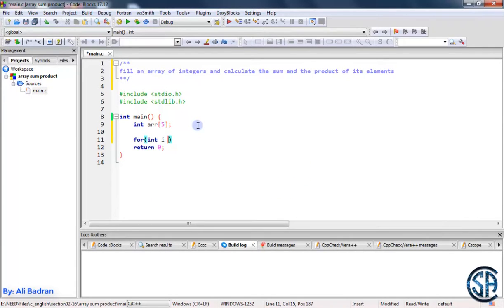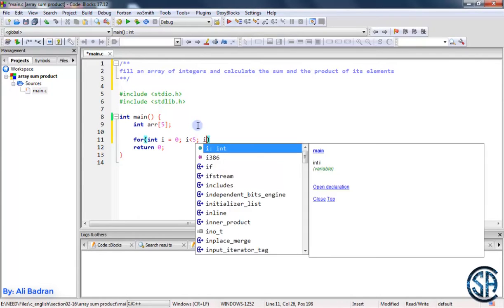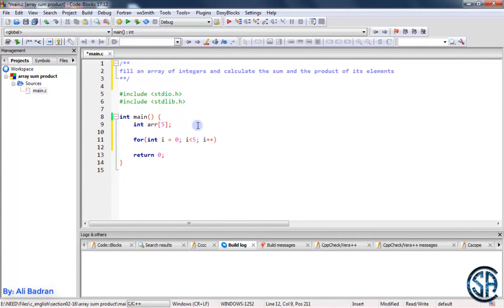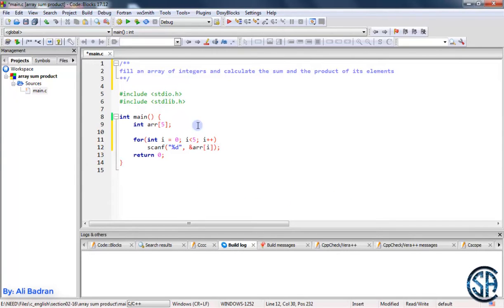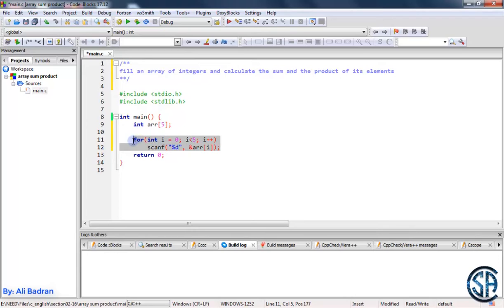We start with i equals 0 because the index of the first element is 0, and this should work until i equals 4, so i is less than 5, then we increment i. Inside this loop, we read the elements of the array — we are reading integers and storing them in array[i]. In the first iteration we read array[0], in the second array[1], continuing until array[4]. Then i is incremented and i will not be less than 5, so we exit the loop. This is how we fill our array.